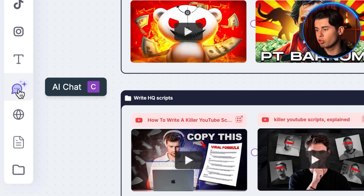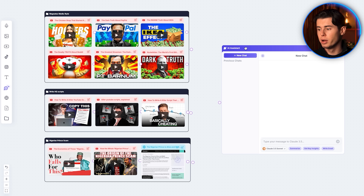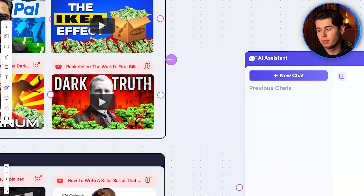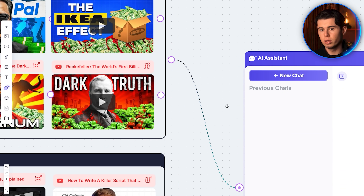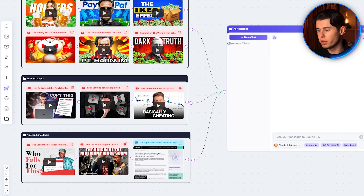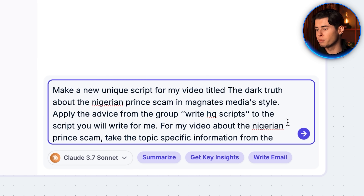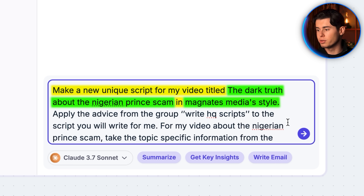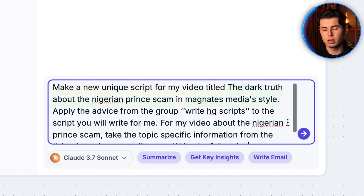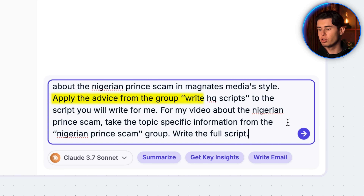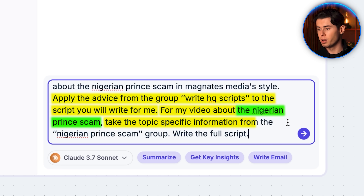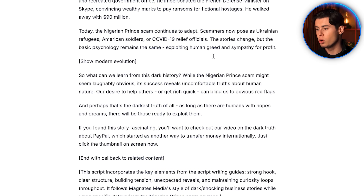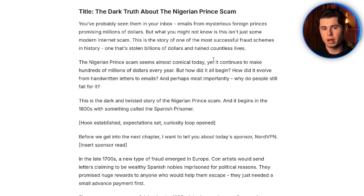From here, you want to click on the AI chat from the left side menu and position it next to your groups. You can then connect these groups to the AI by selecting this little circle right here and dragging it to the AI chat, and it will now understand everything you've linked to it. All you need is the prompt from my template: 'Make a unique script for my video titled XYZ in XYZ style' — referencing the style from group one — 'Apply the advice from the group Write HQ Scripts to the script you will write for me. For my video about XYZ topic, take the topic specific information from the topic group. Write the full script.'